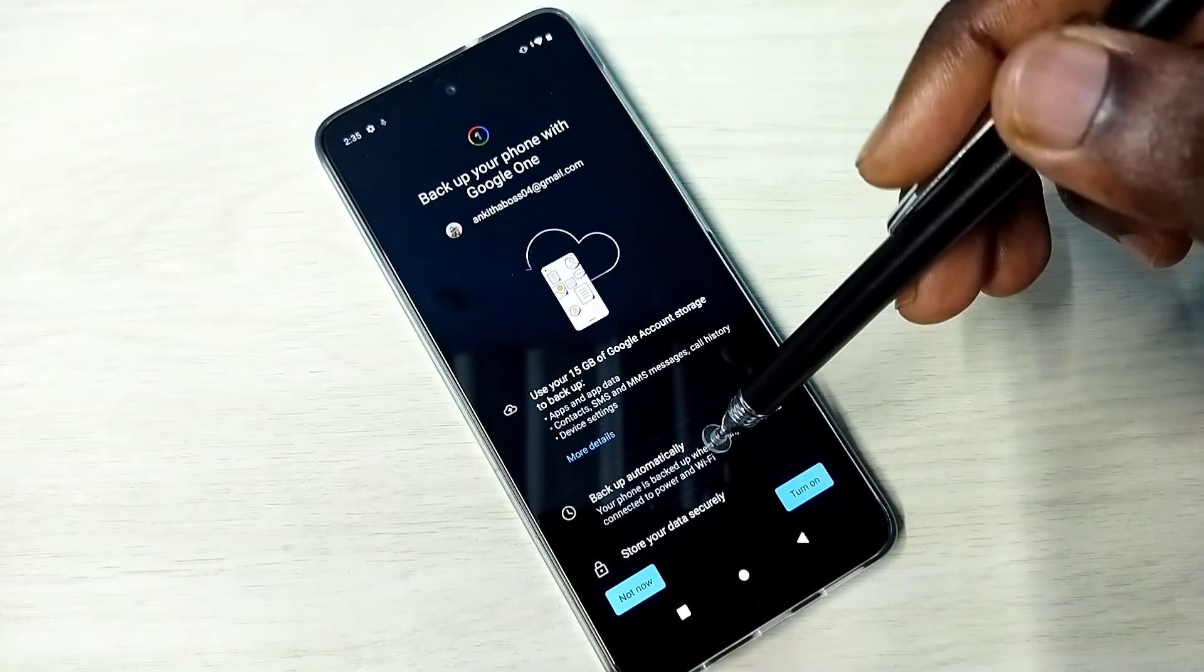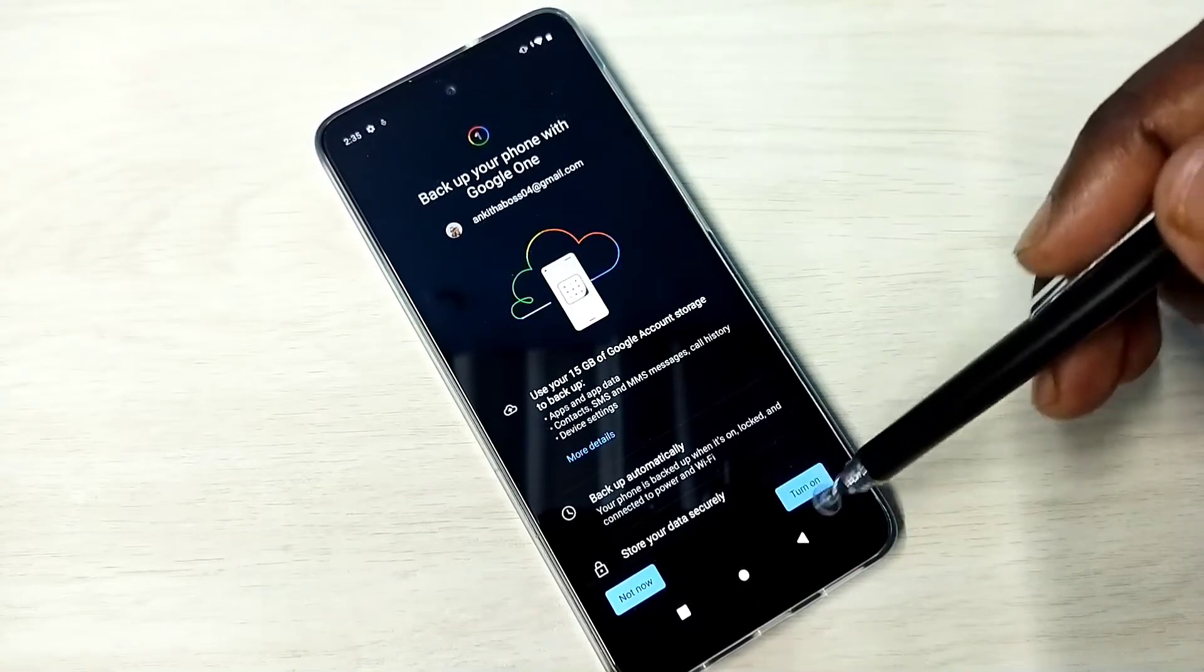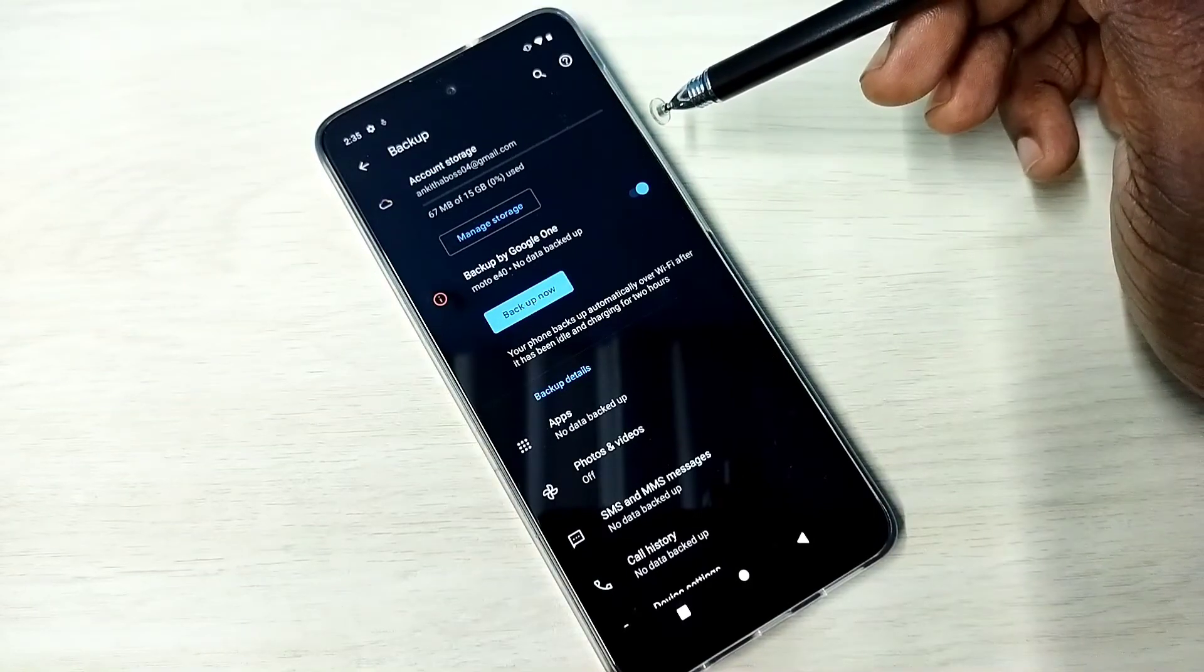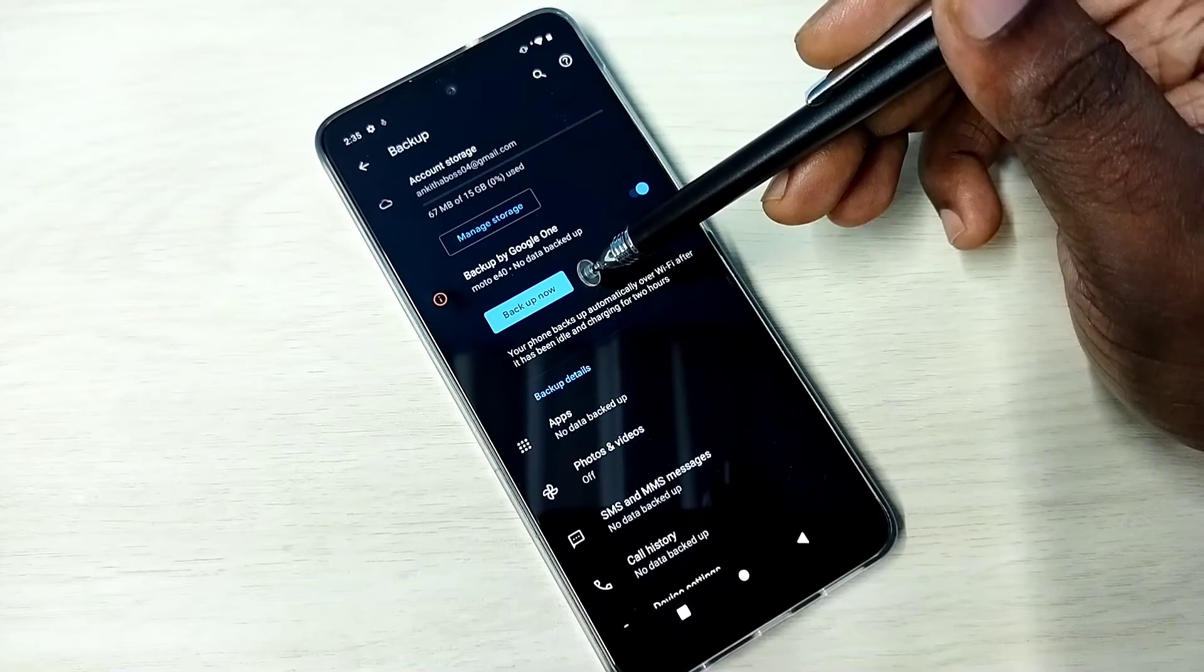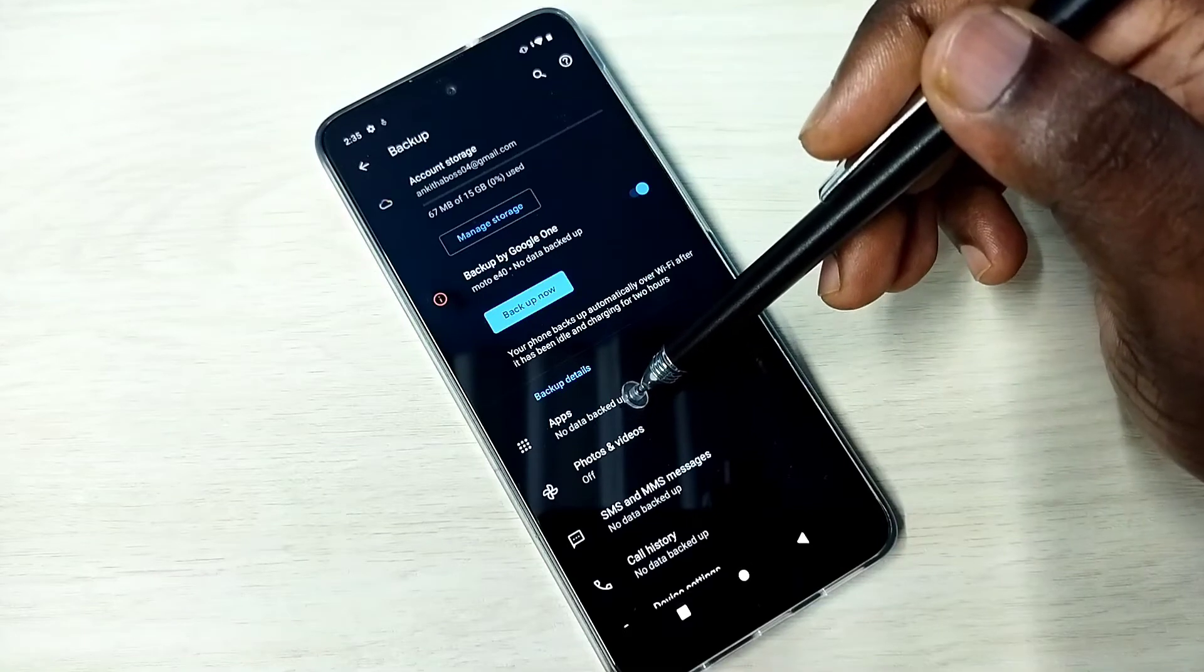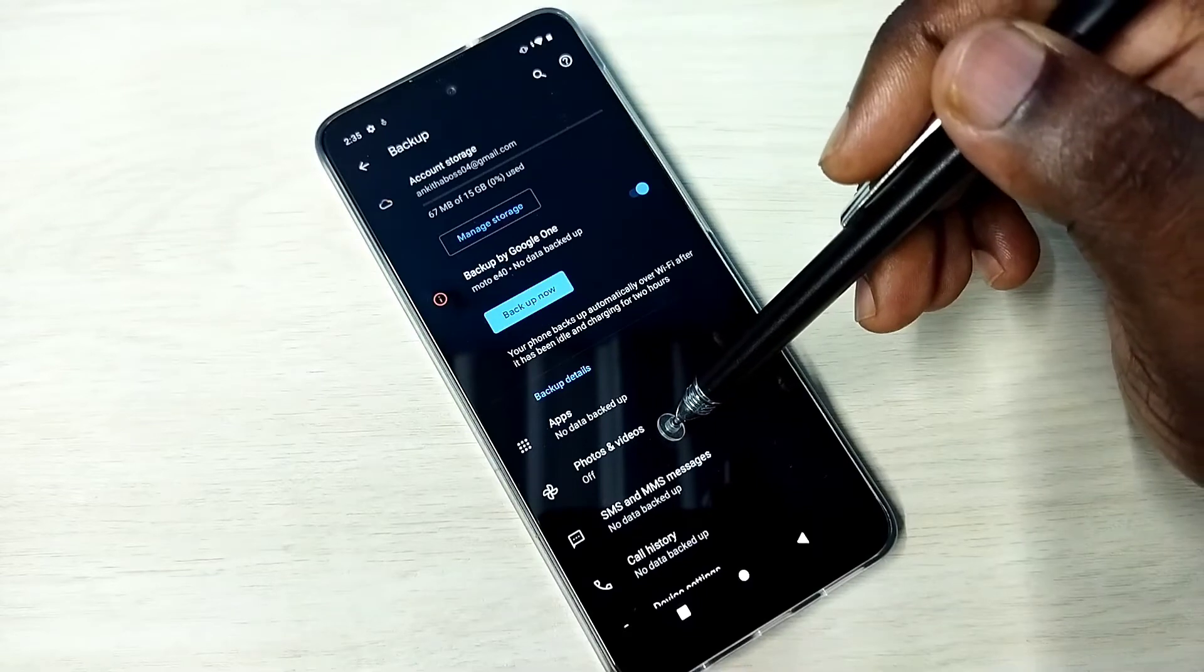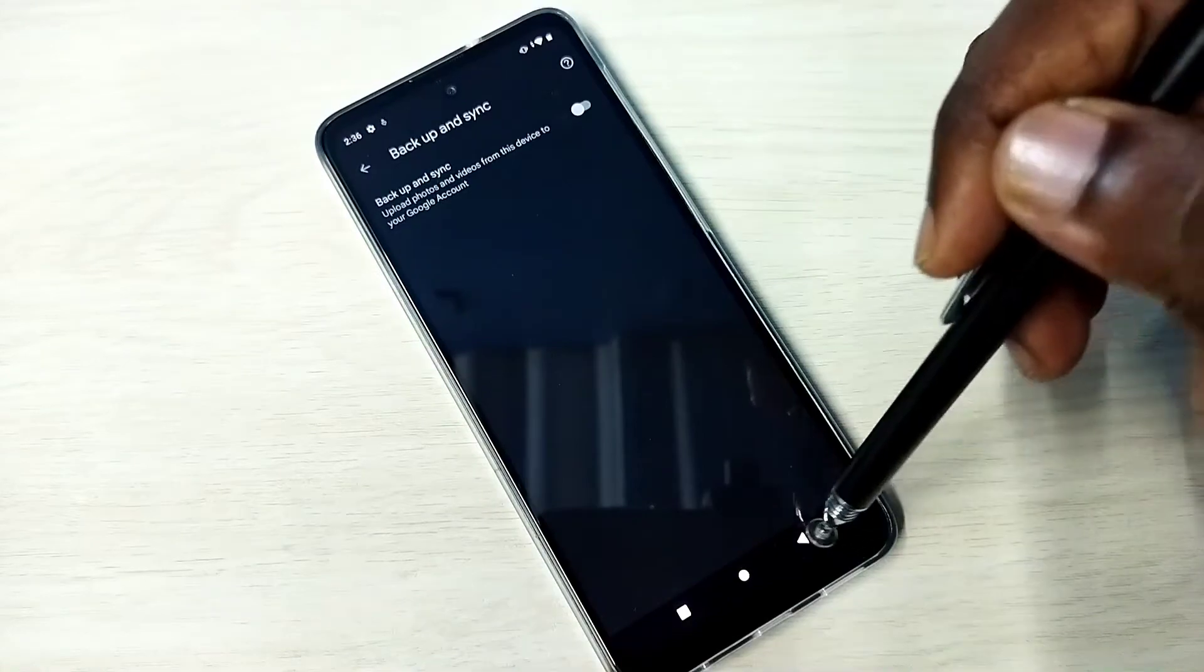I'm going to enable backup. Tap on this, turn on, tap on this, OK. Then here you can see Backup Now button. Tap on that. Before that, you can see Apps backup - it's showing no data backup. And backup of photos and videos is actually disabled. If you want to enable, you can tap here and enable it.